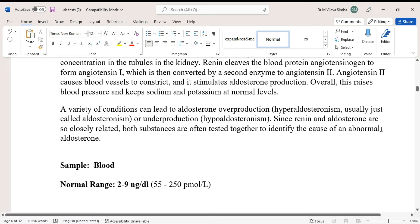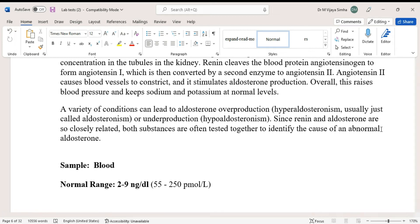A variety of conditions can lead to aldosterone overproduction — hyperaldosteronism, usually just called aldosteronism — or underproduction, hypoaldosteronism. Since renin and aldosterone are so closely related, both substances are often tested together to identify the cause of an abnormal aldosterone level. The sample required is blood, and the normal range is 2 to 9 nanograms per deciliter.